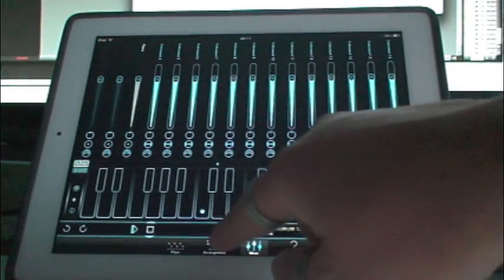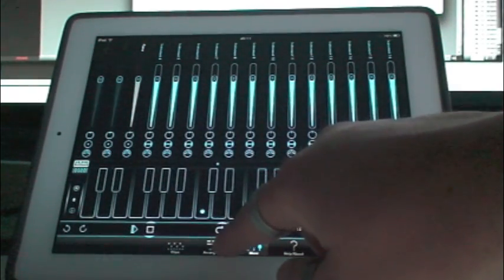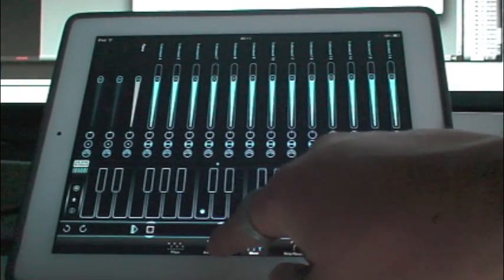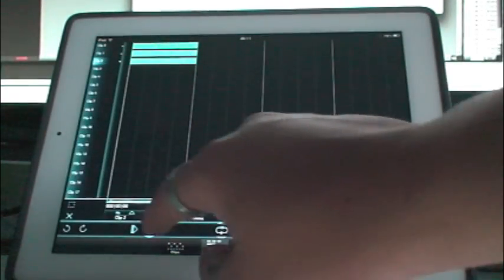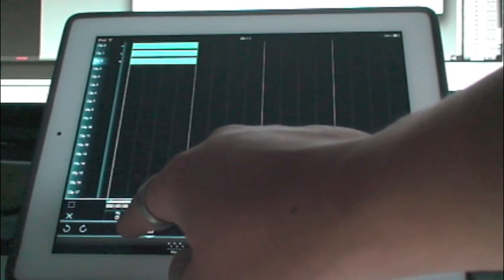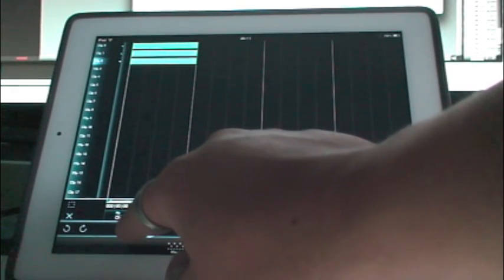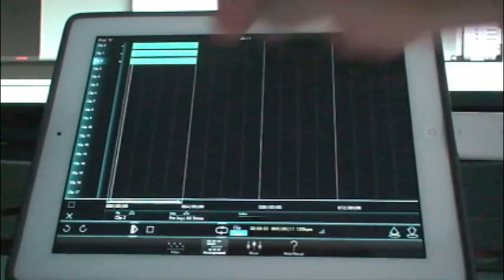So, the instruments are set up. Let's hear what the demo sounds like on the external MIDI device.